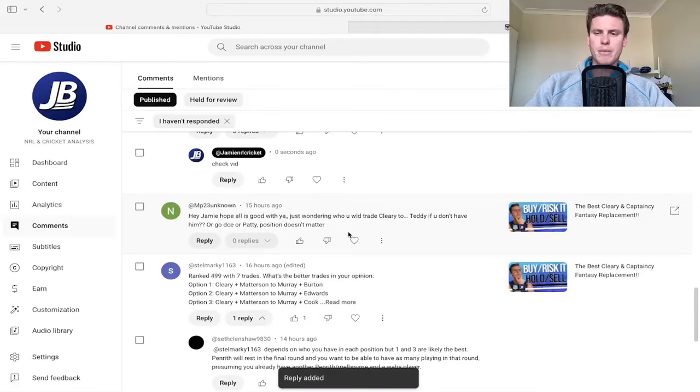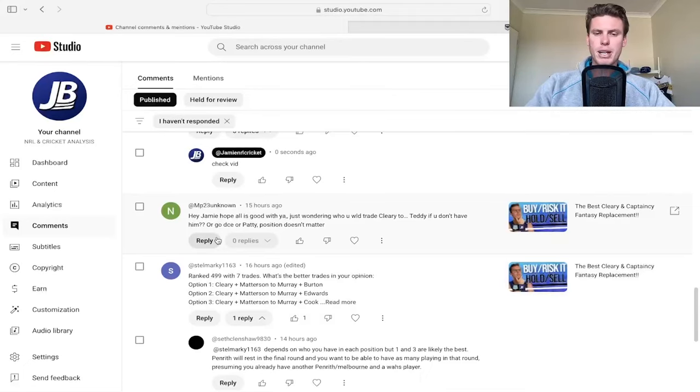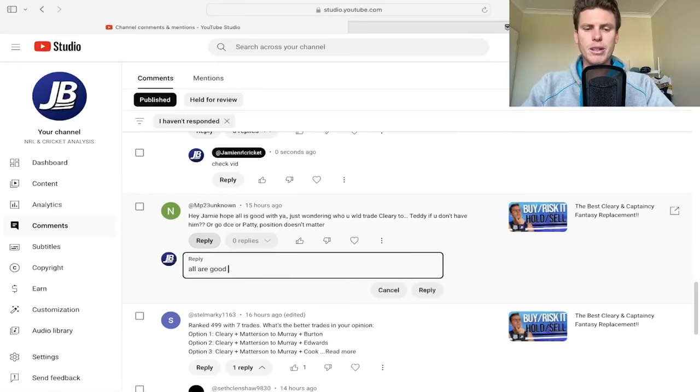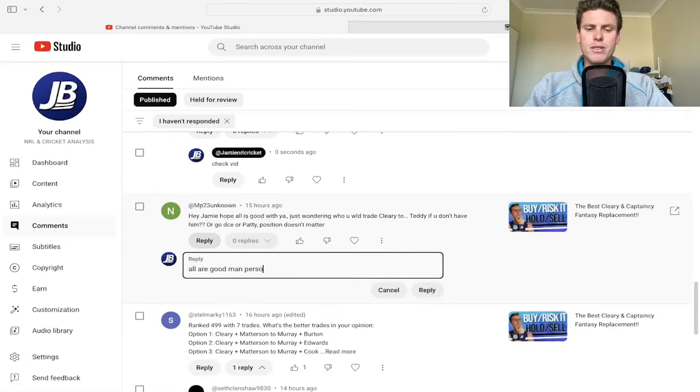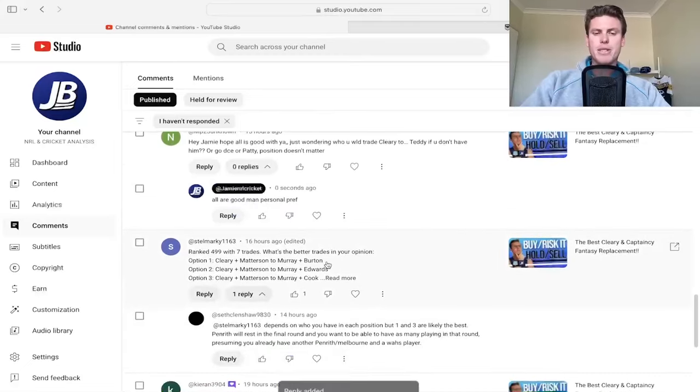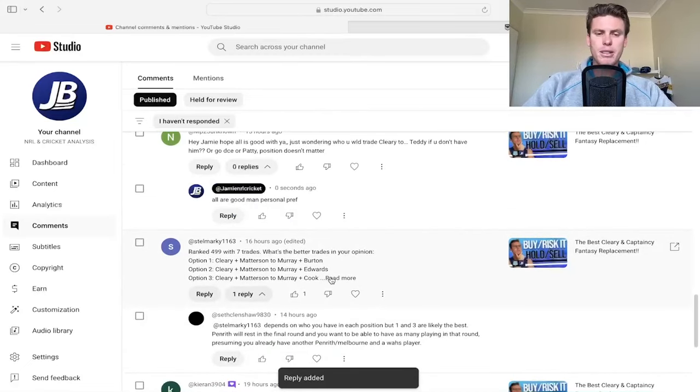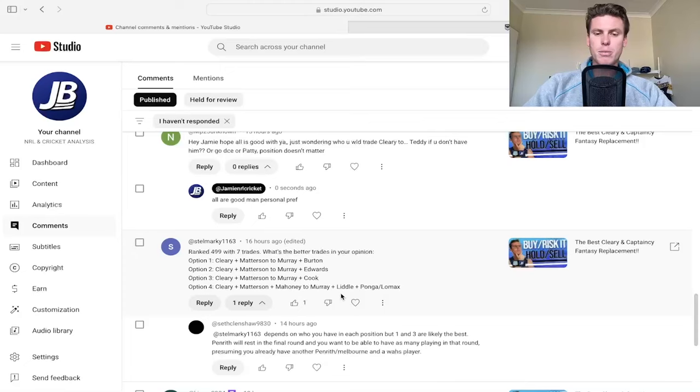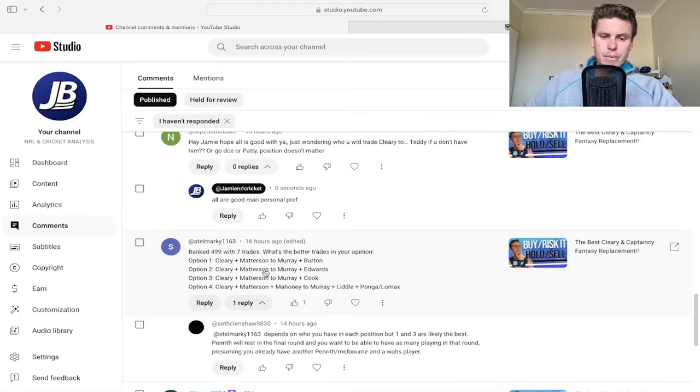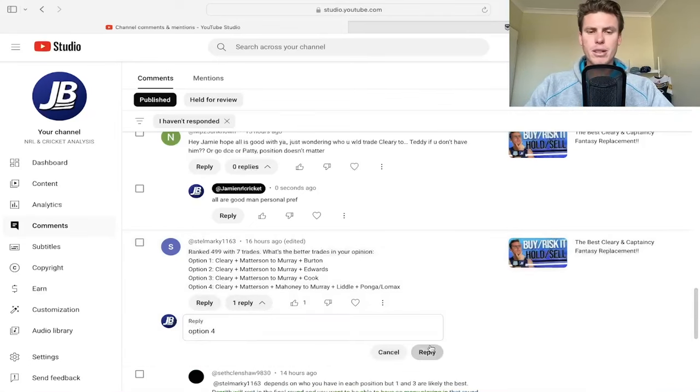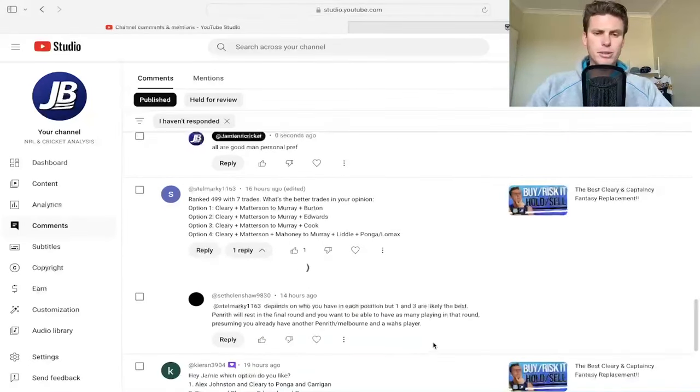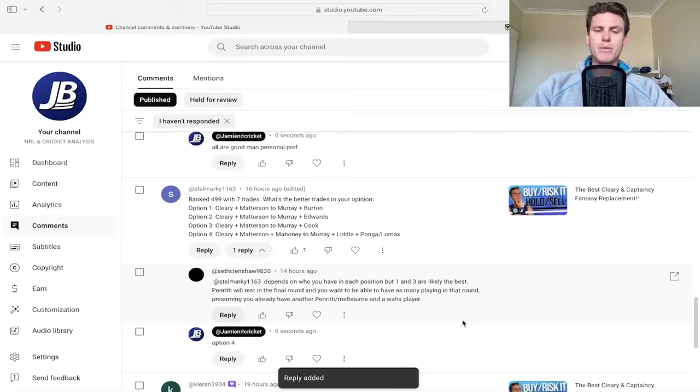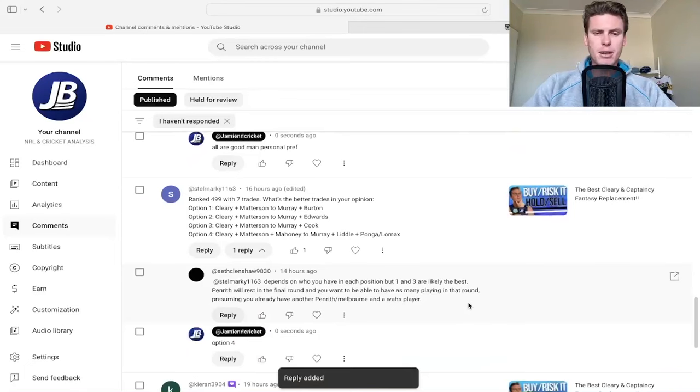Hey Jamie, hope all is good with you. Just wondering who would you trade Cleary to? Teddy if you don't have him, or go DCE or Patty - position doesn't matter. All are good man, personal preference. Rank 499 with seven trades, what's the better trade? Option one: Cleary and Madison to Murray and Burton. Cleary and Madison to Murray and Edwards. Murray and Cook. Marnie to Murray. I wouldn't go seven trades. Murray, little option four - you have too many trades man for sure. That's going into the last two weeks with four trades, so 100% do option four.